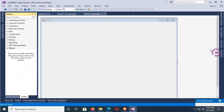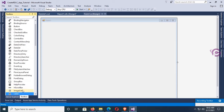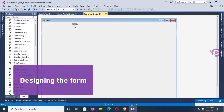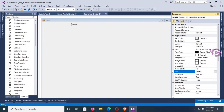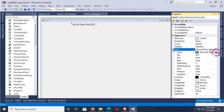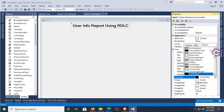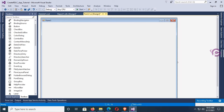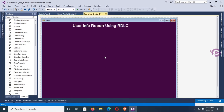Design this form. Go to the toolbox and add a Label control. Drag the label control and drop it in the form. The label control text is 'User Info Report Using RDLC'. Font size is 18, font bold true. Set the fore color to button face. Set the back color of this form. Now this is looking nice.